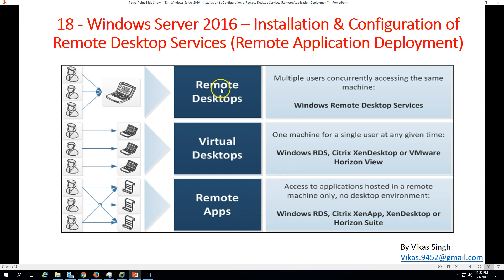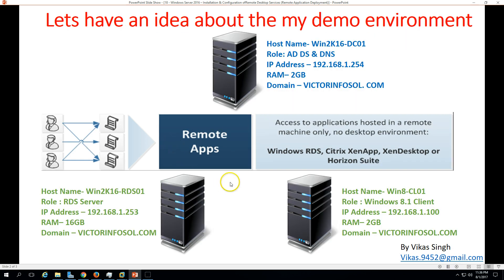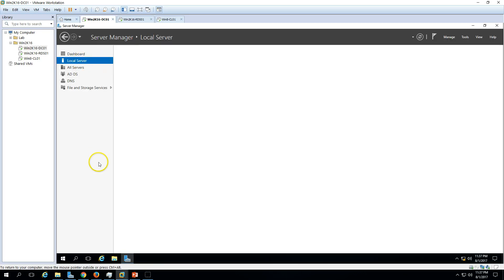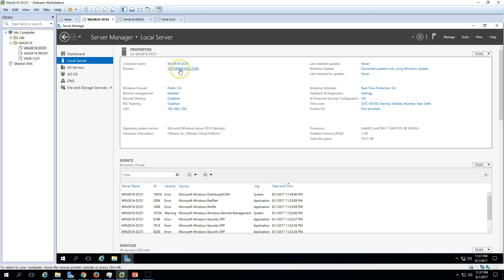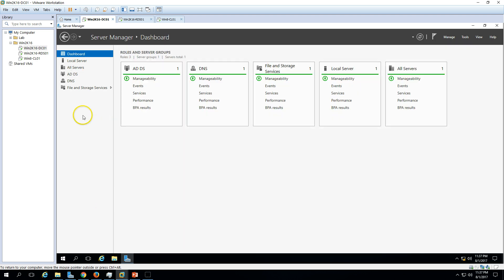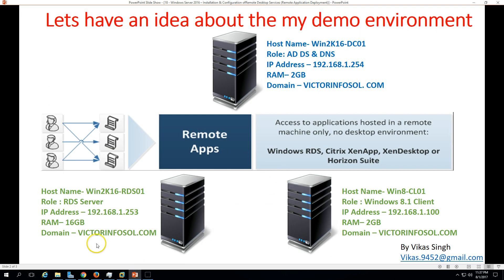In this video I am focusing on Remote Application deployment, which is the last option. Here is my infrastructure: I am using three virtual machines. The first is Win2K16-DC01, which is an Active Directory and DNS server. The server name is Win2K16-DC01 and the domain name is victorinfosol.com. On the dashboard you can see Active Directory and DNS are running on this machine.